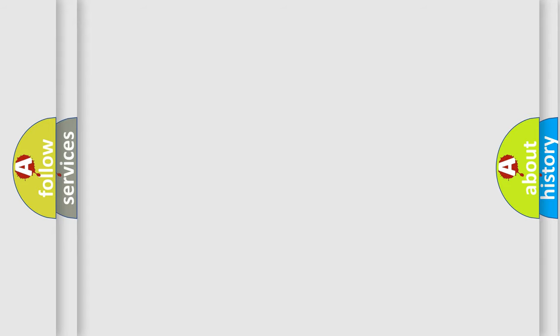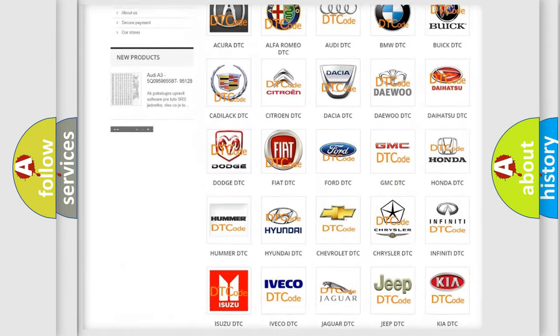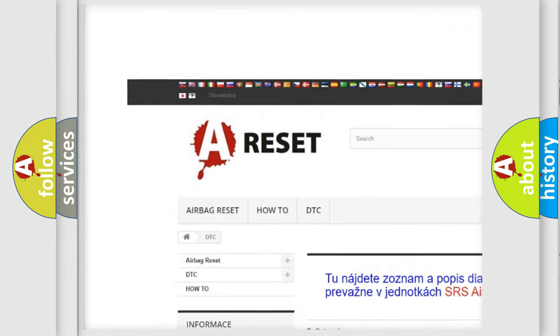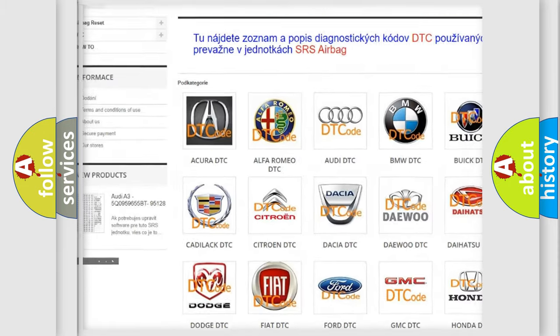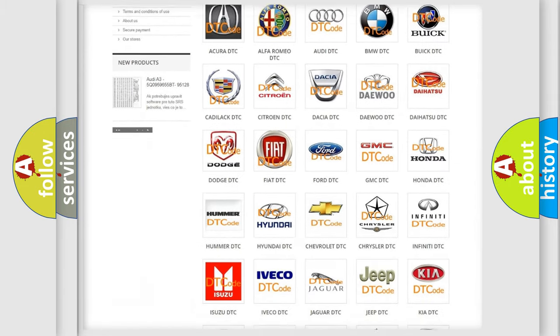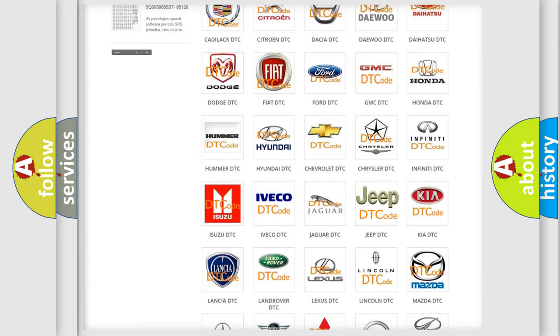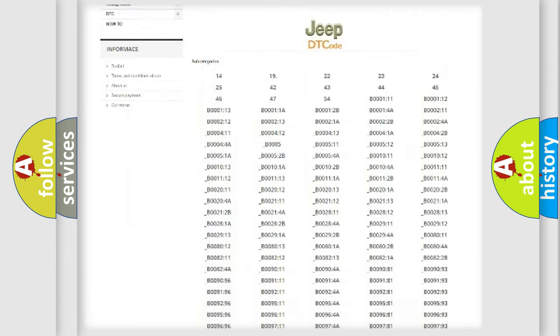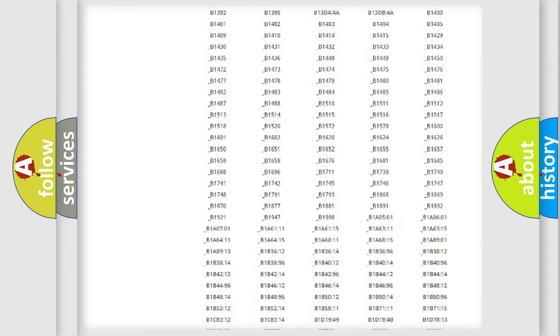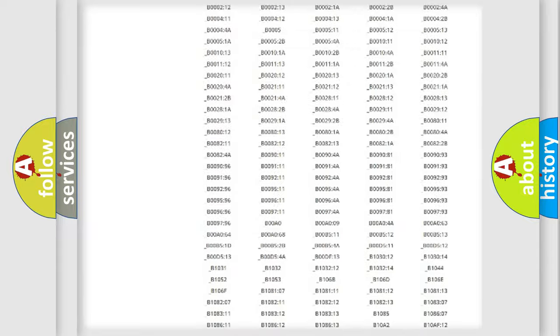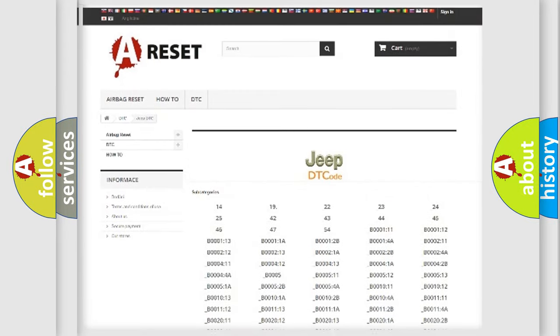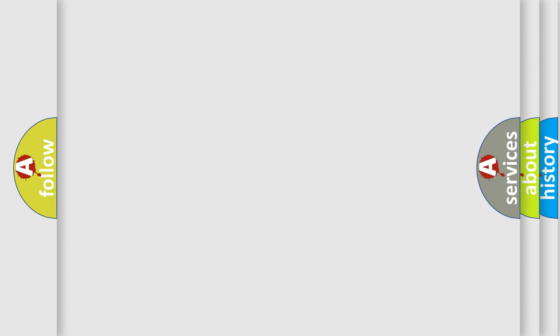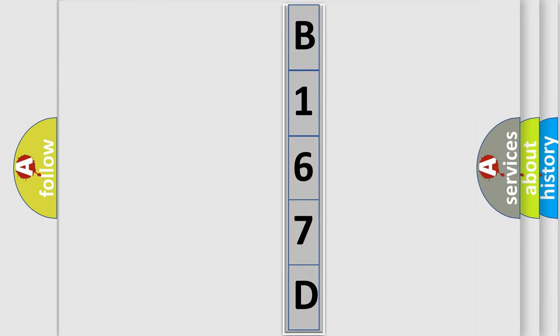Our website airbagreset.sk produces useful videos for you. You do not have to go through the OBD2 protocol anymore to know how to troubleshoot any car breakdown. You will find all the diagnostic codes that can be diagnosed in car and Jeep vehicles, and also many other useful things. The following demonstration will help you look into the world of software for car control units.